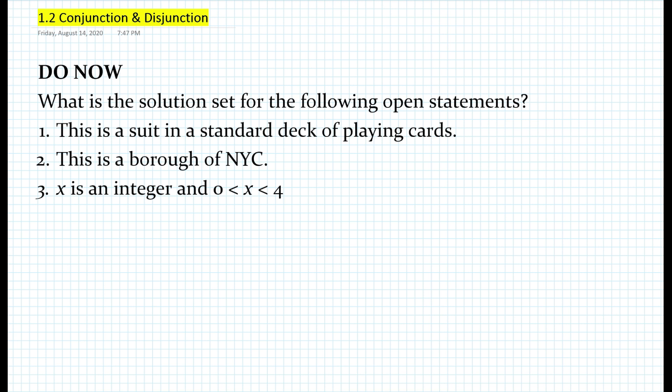So here's the do now. What is the solution set for the following open statements? Number one, this is a suit in a standard deck of playing cards. Secondly, this is a borough of New York City. And thirdly, x is an integer and 0 is less than x, less than 4. If you would like to pause the video and try this out, please do so.